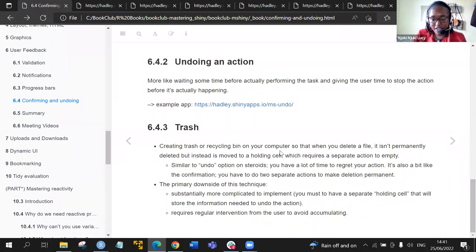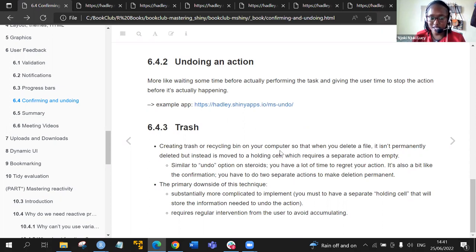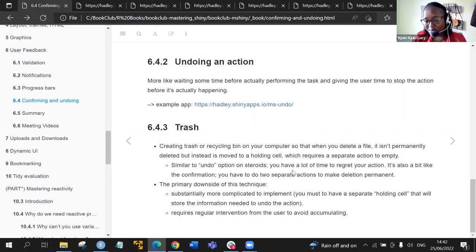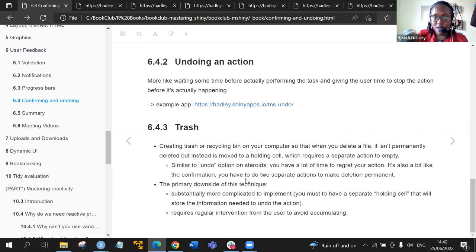The last thing was about trash. In this subsection the author didn't go deep — this is just for us to know that this option exists, with no illustration. Creating a trash or recycling bin on your computer means that when you delete a file it isn't permanently deleted, but instead it's moved to a holding cell requiring a separate action to empty. This is similar to the undo option but stronger — you have a lot of time to regret your action, needing two separate actions to make the deletion permanent.